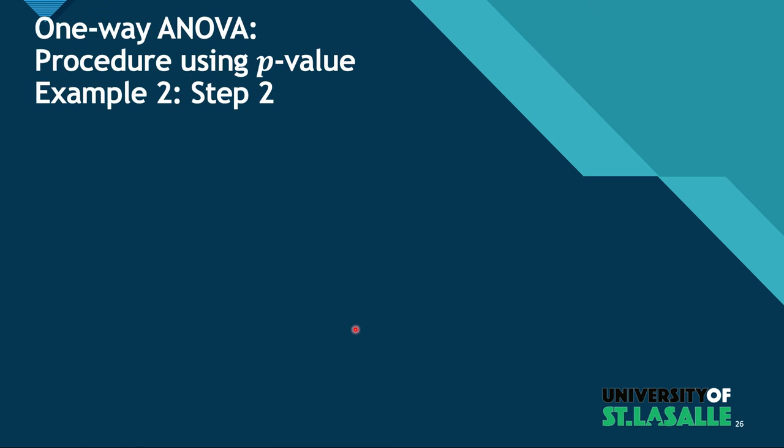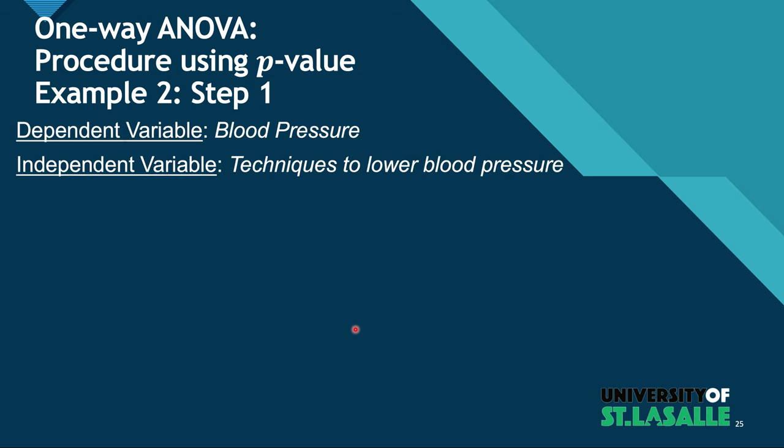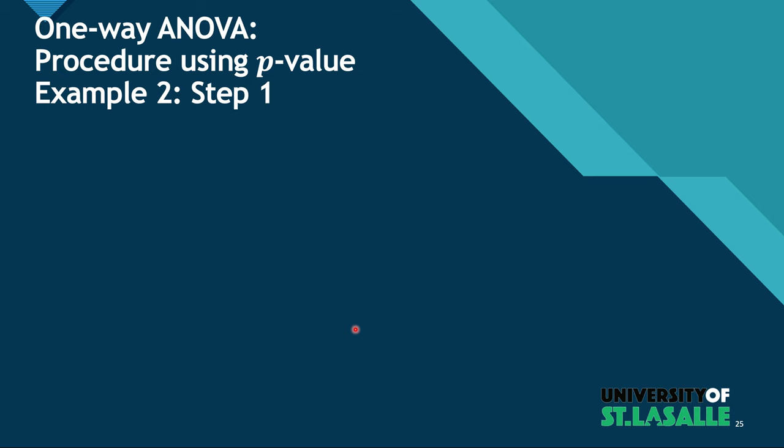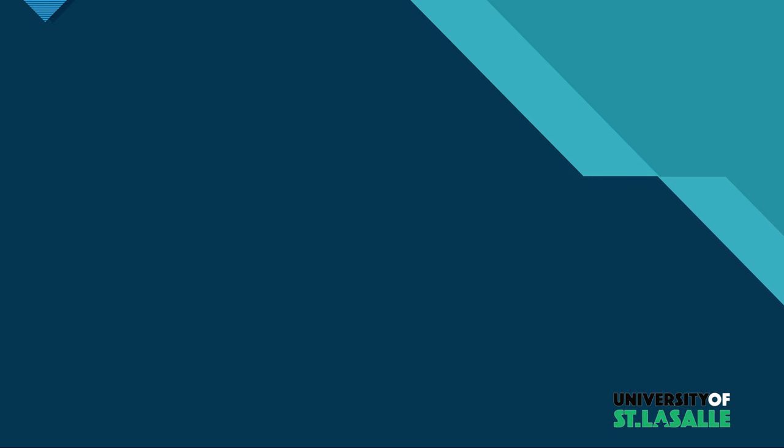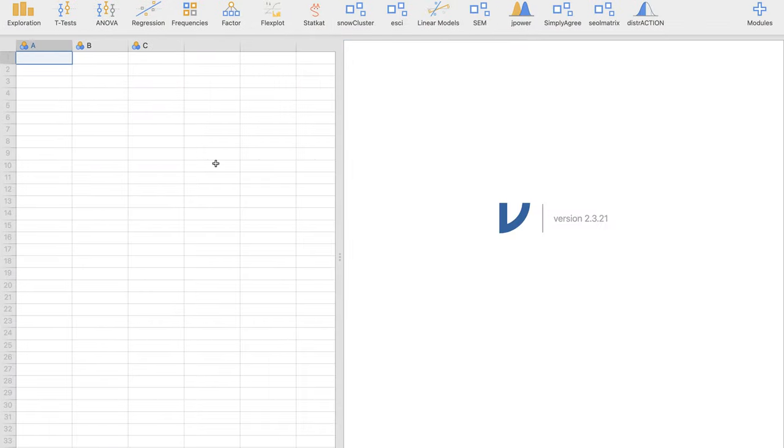So the alpha level is by default 0.05. So in step two, we're going to make use of Jamovi, but I'm not going to click that first. We need data on this table here because we're going to input this in Jamovi. Recall how we put it here.